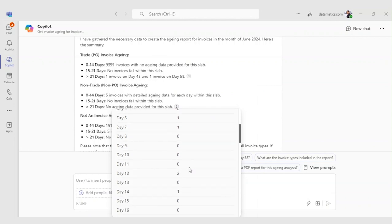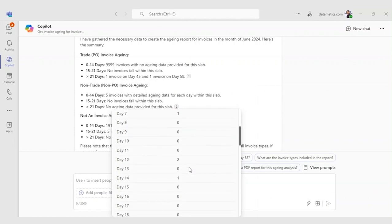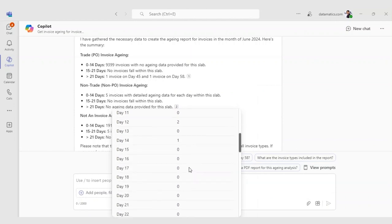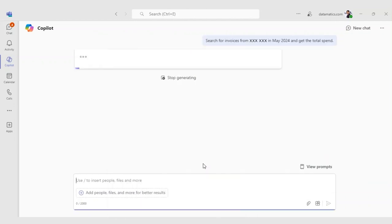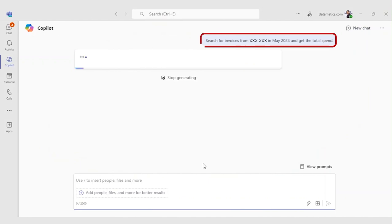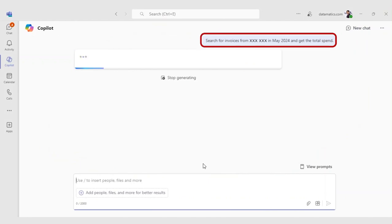Finally, Jane wants to check the company's spending on their top vendors and wants to see if there are any concerning trends. She prompts, search for invoices from FDH Aero in May 2024 and get the total spend.